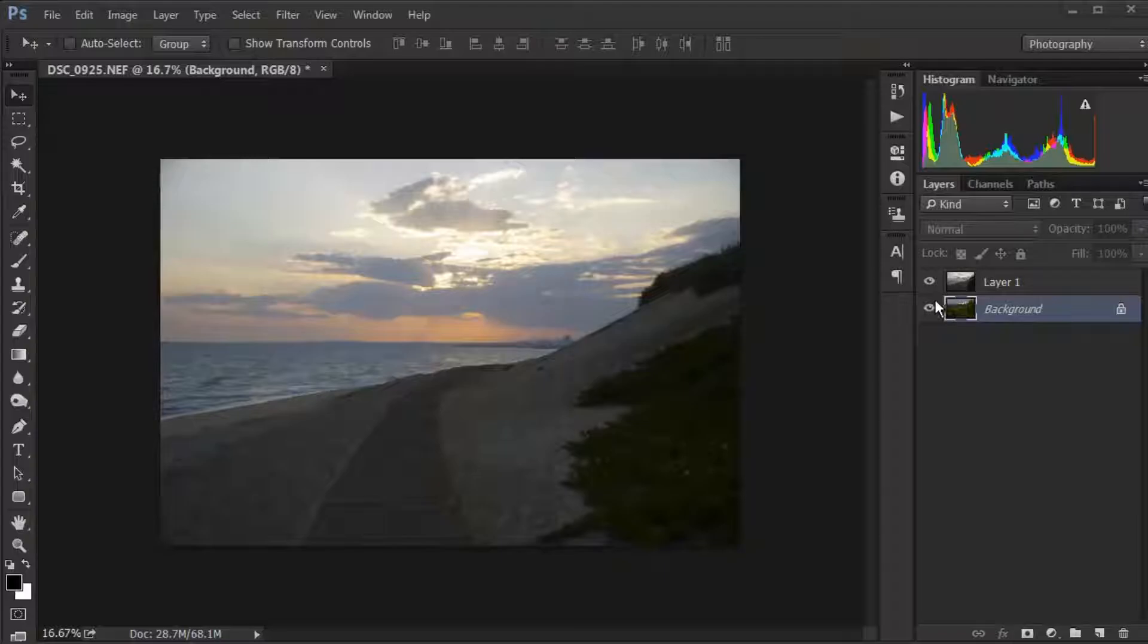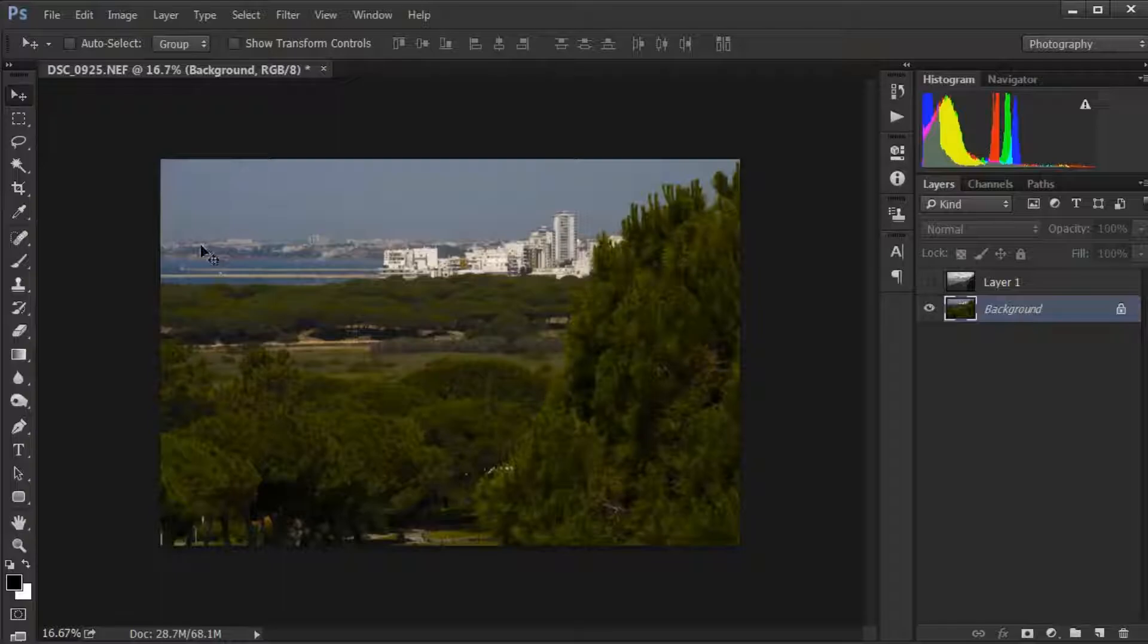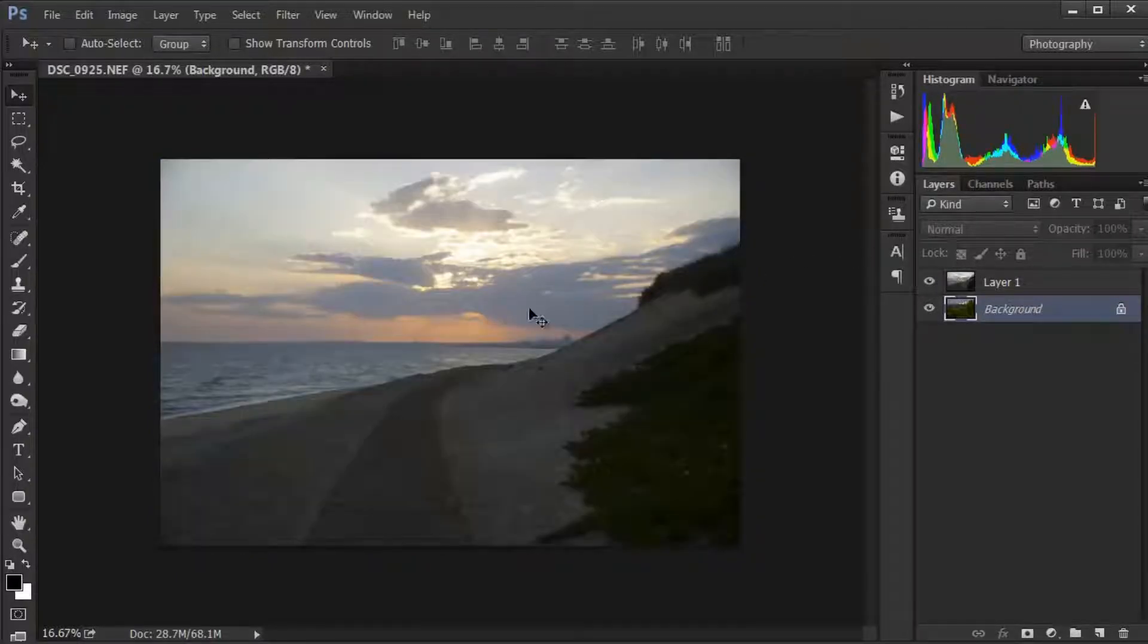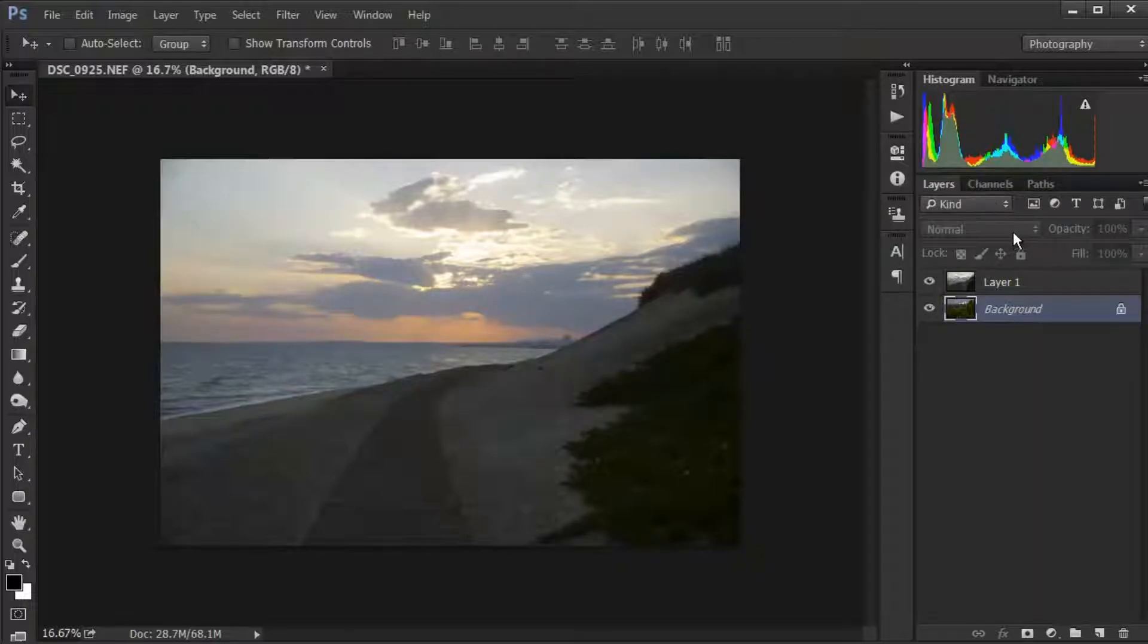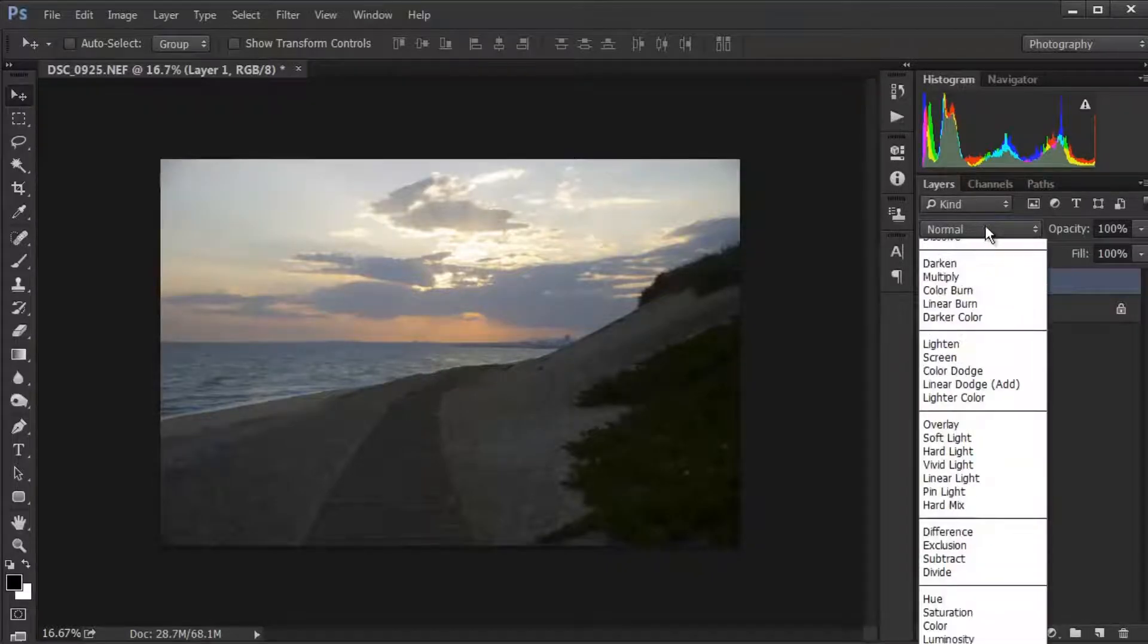We're going to quickly put this sky into this photo and it only takes a couple of minutes. Go to the top layer where your sky is.